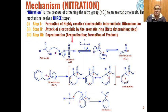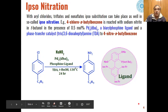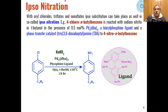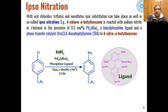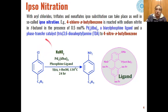These are the main steps through which nitration takes place to convert benzene into nitrobenzene via electrophilic aromatic substitution. Another type of nitration is called ipso-nitration. Ipso-nitration occurs when aryl chlorides, aryl triflates, or aryl nonaflates undergo ipso-substitution, where the halogen, triflate, or nonaflate is replaced by the nitro group.